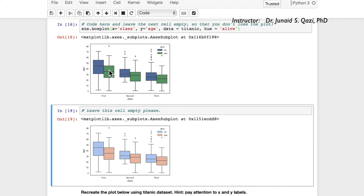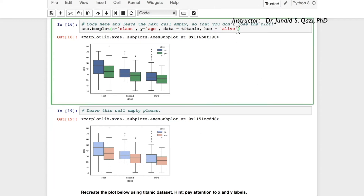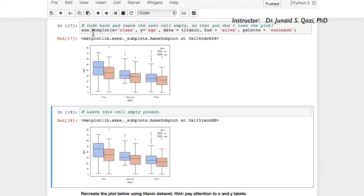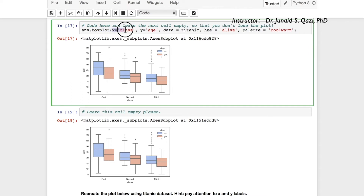If we run with hue='alive', we get blue for 'no' (passengers who did not survive) and green for 'yes' (those who survived). The only remaining difference is the color scheme — the target uses 'coolwarm'. So we pass in palette='coolwarm' and run this cell. Now we have the same output: class as x, age as y, data=titanic, hue='alive', palette='coolwarm'.